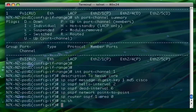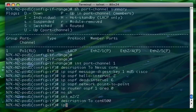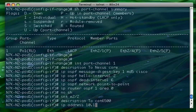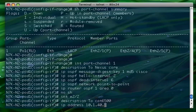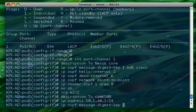I'm going to repeat this configuration on another interface — the interface connected to the 6500 on this setup. So description 'to Cat 6500', and again an IP address of 10.1.x.x/30. Then the OSPF configuration: ip ospf message-digest-key 1 md5 cisco.